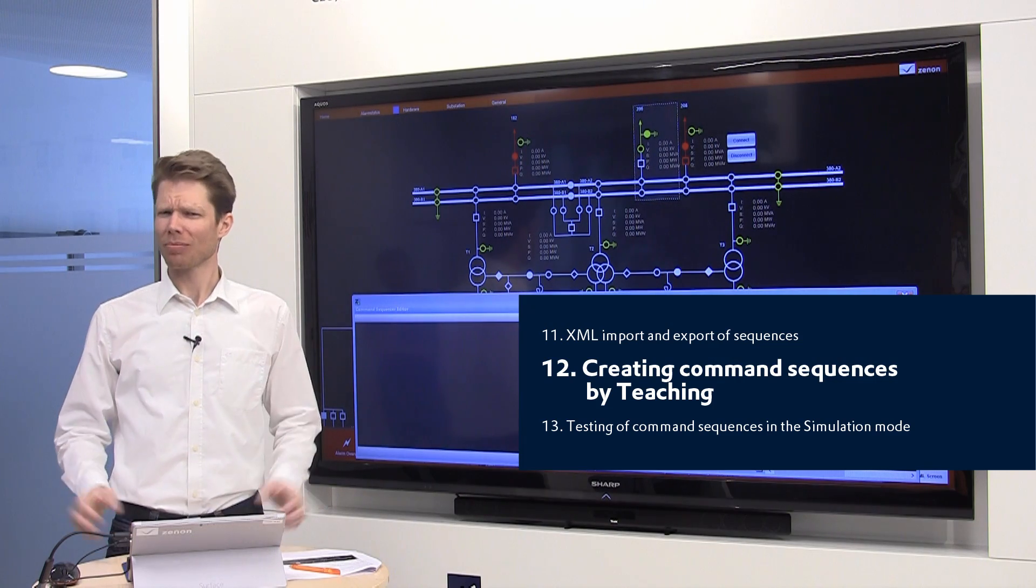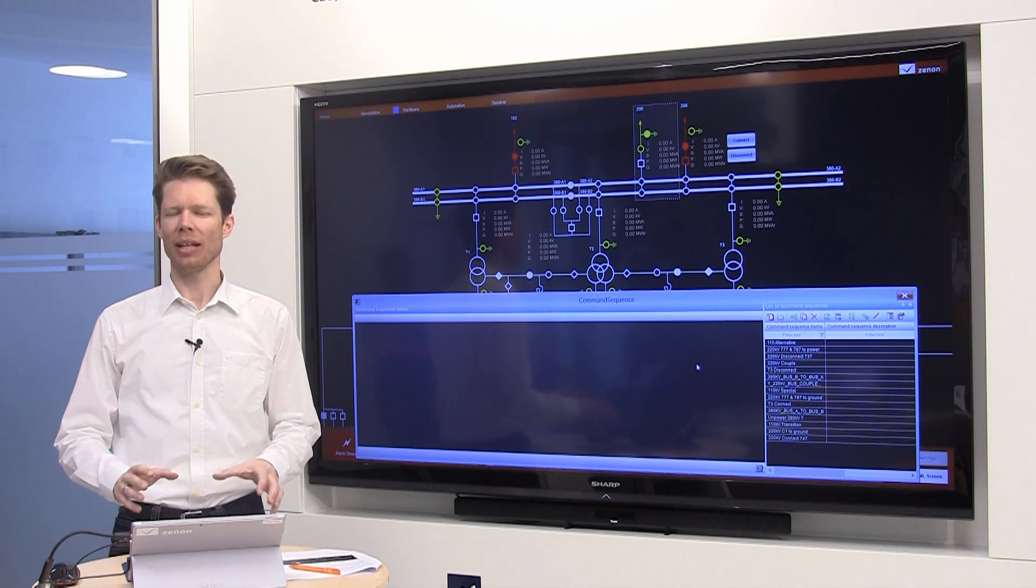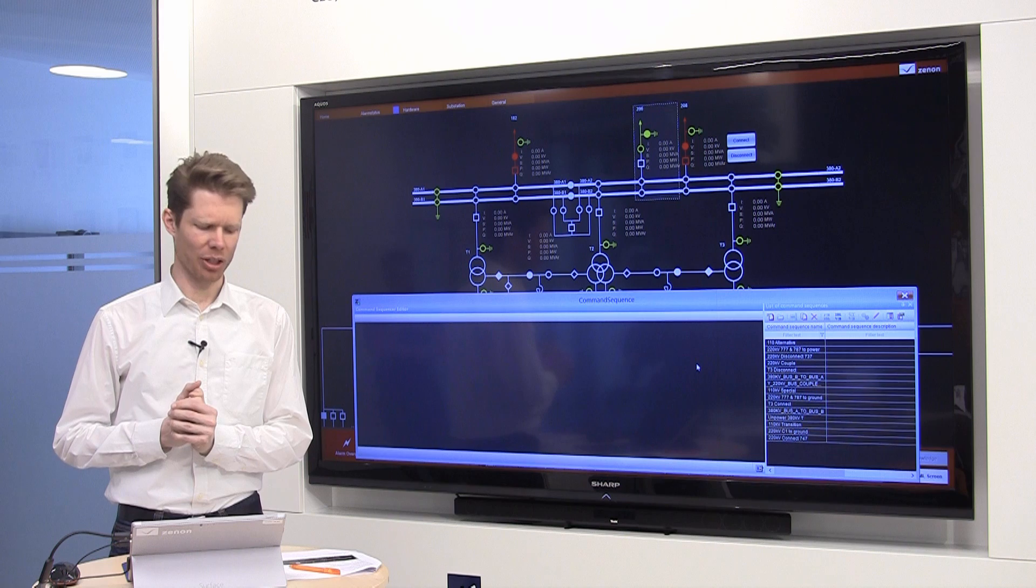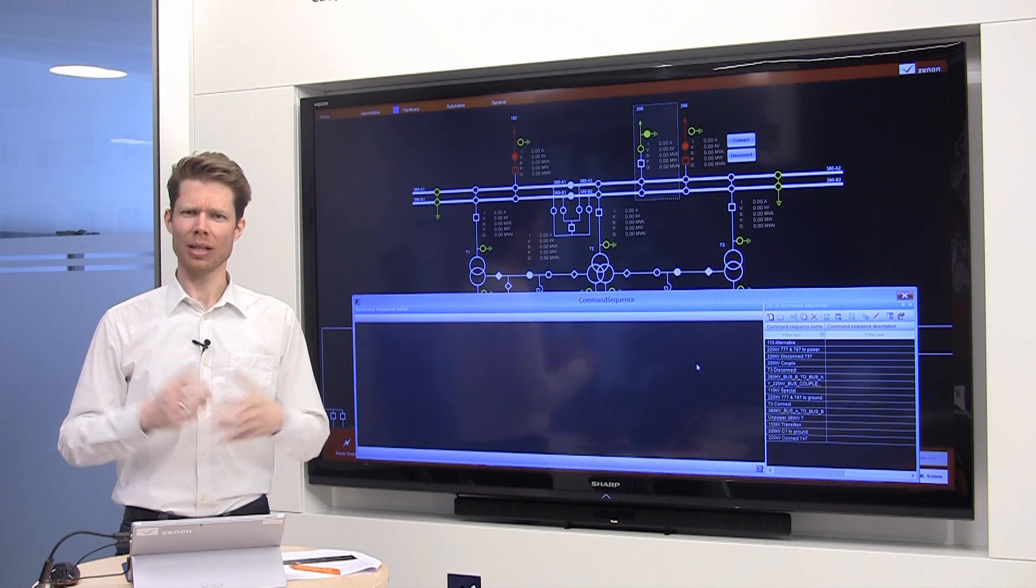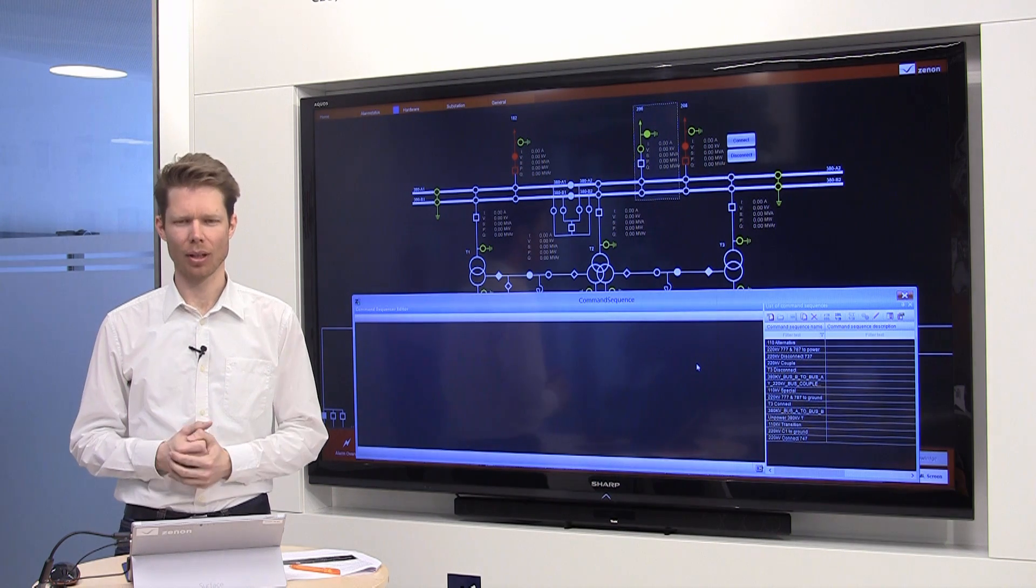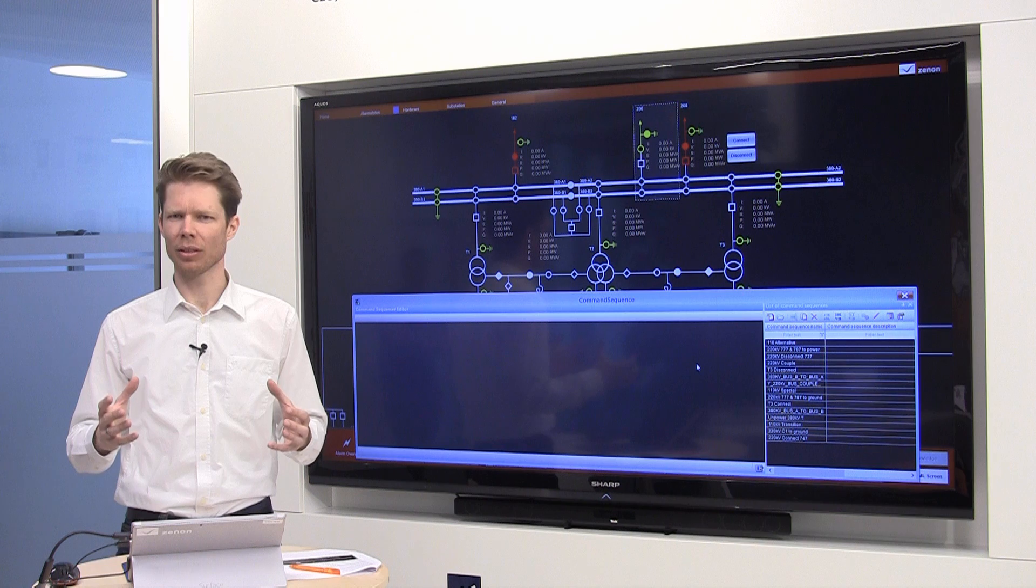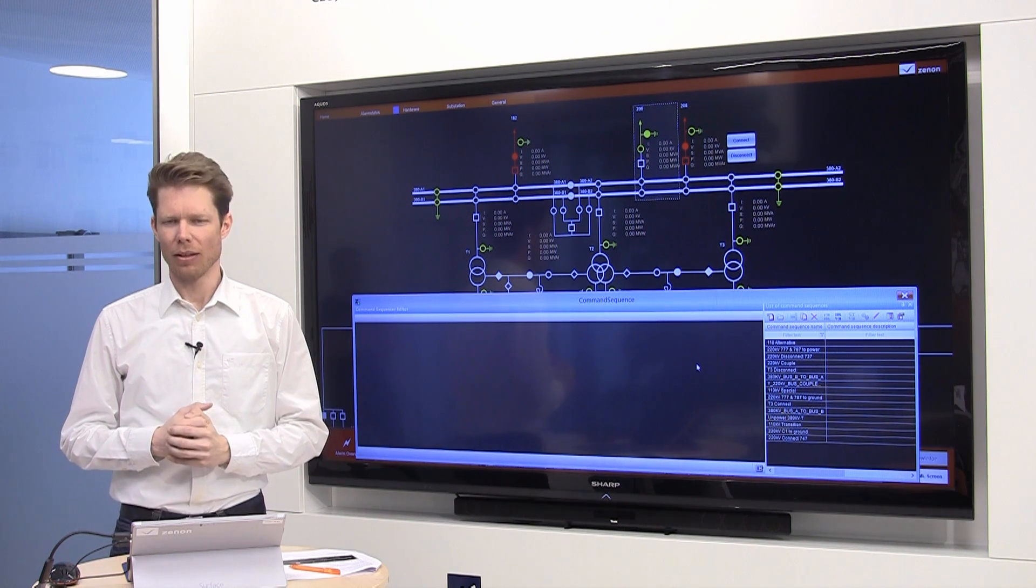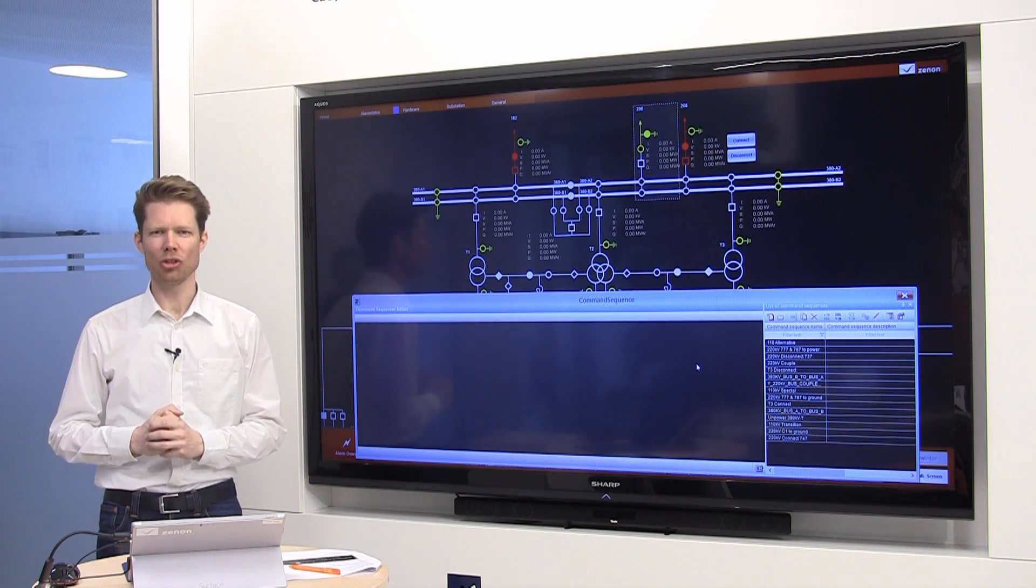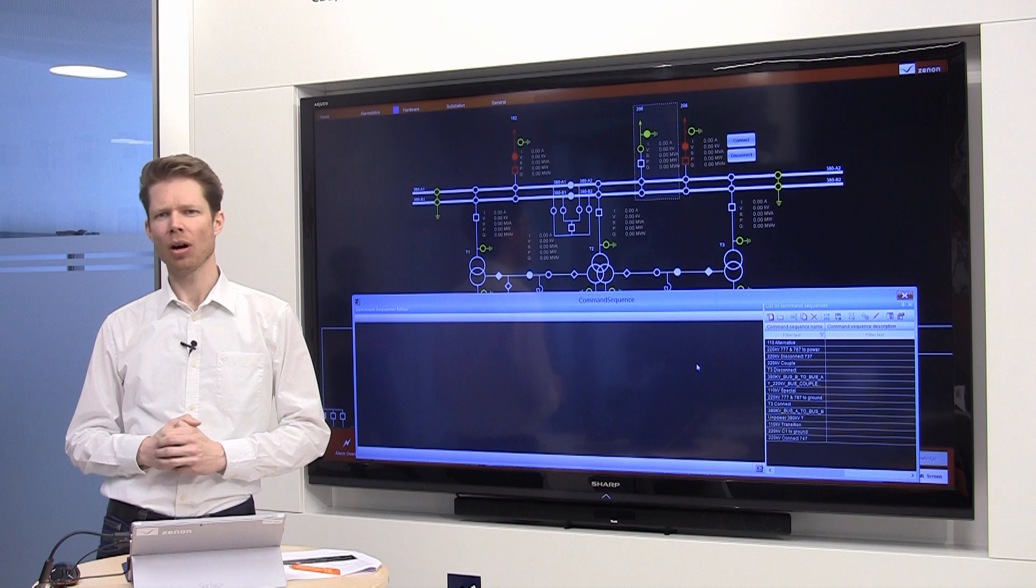Sometimes it could be really hard to select the right variable with the right switching direction. Therefore, the command sequencer comes with a feature called teaching. Typically, you use teaching in a simulated environment like I have here on my screen. Now I want to start a teaching sequence and I show you how.